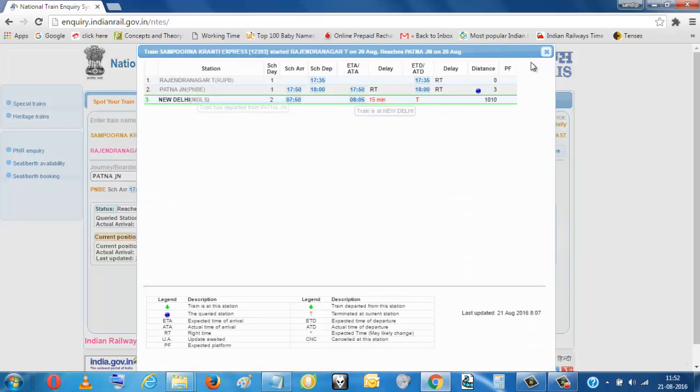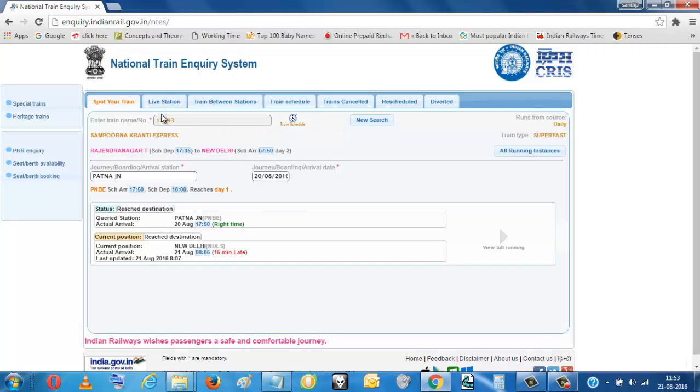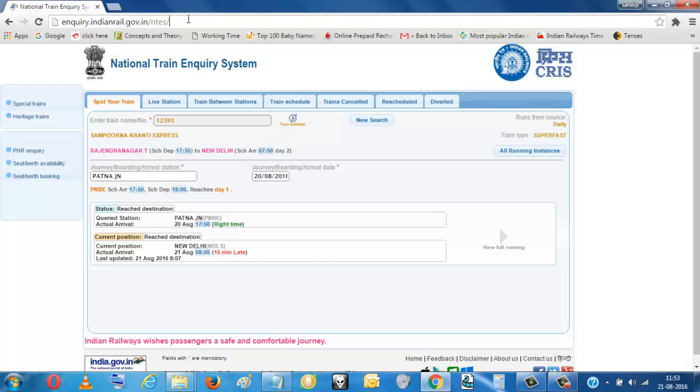So this way we can see the train running status of the trains from this. This is the inquiry.indianrail.gov.in. This will give you this train running status.